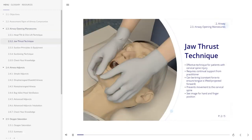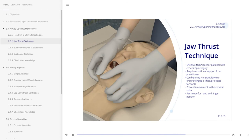The jaw thrust manoeuvre is an effective airway technique, particularly in the patient in whom cervical spine injury is a concern. This manoeuvre requires continual support from the practitioner to stabilise the patient and can be tiring after a short time, as a constant force has to be maintained to ensure the tongue is lifted and projected forward. This can be an uncomfortable procedure for both patient and practitioner and should be practised. The manoeuvre prevents any movement of the cervical spine. Take note of the hand and finger positioning in the image shown.